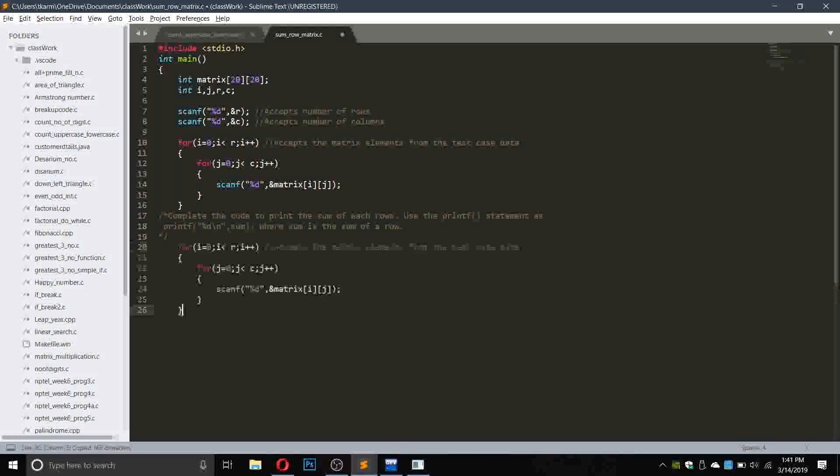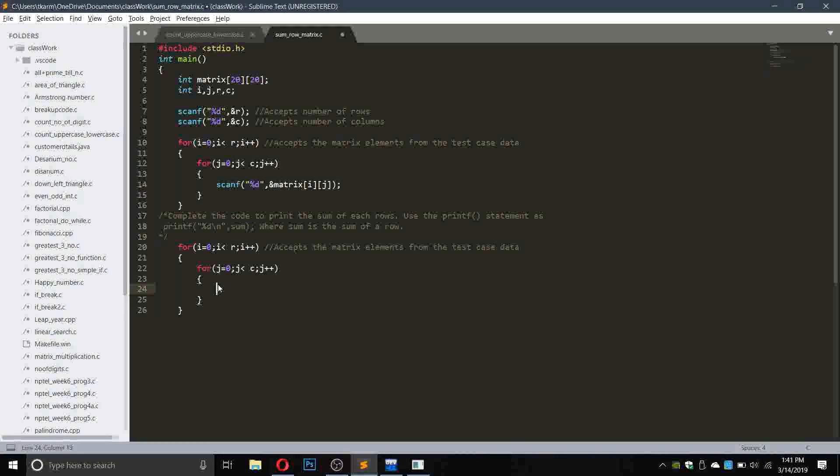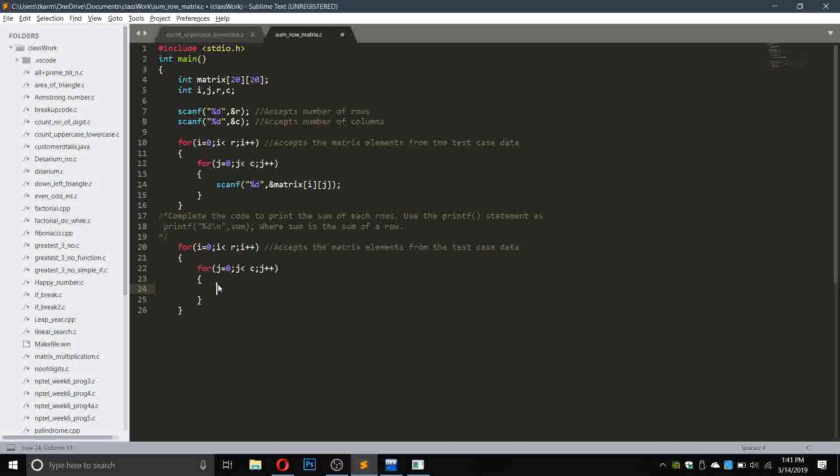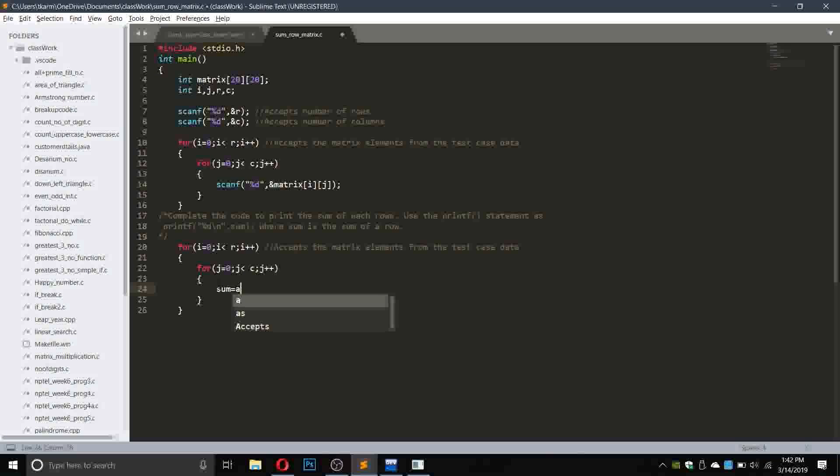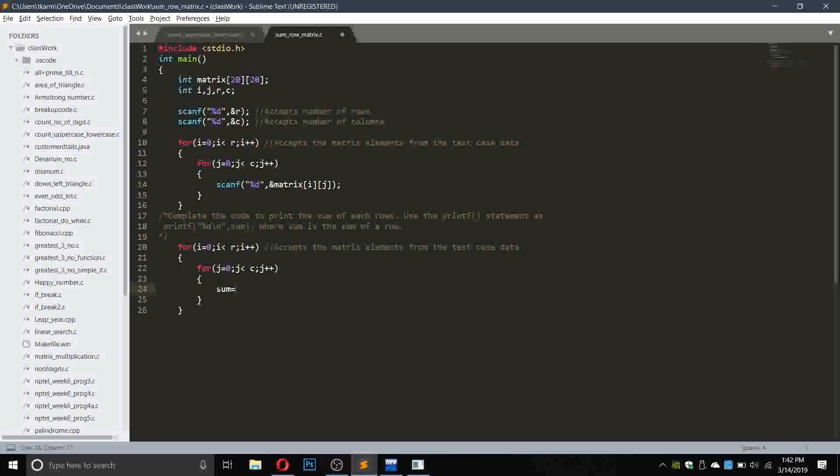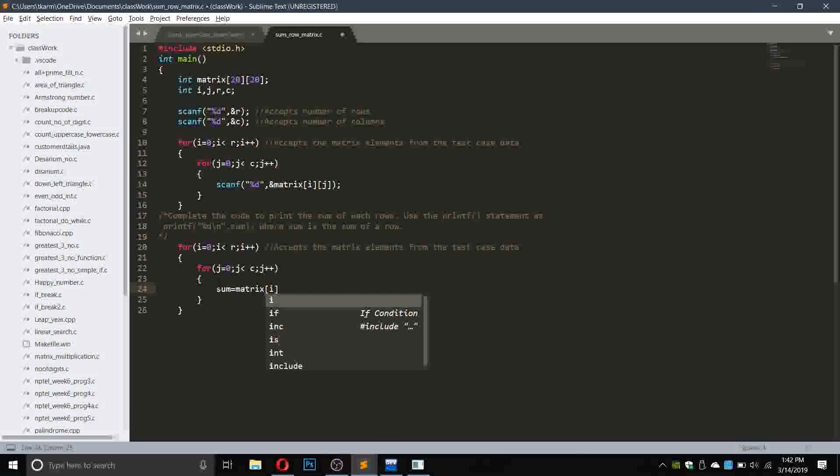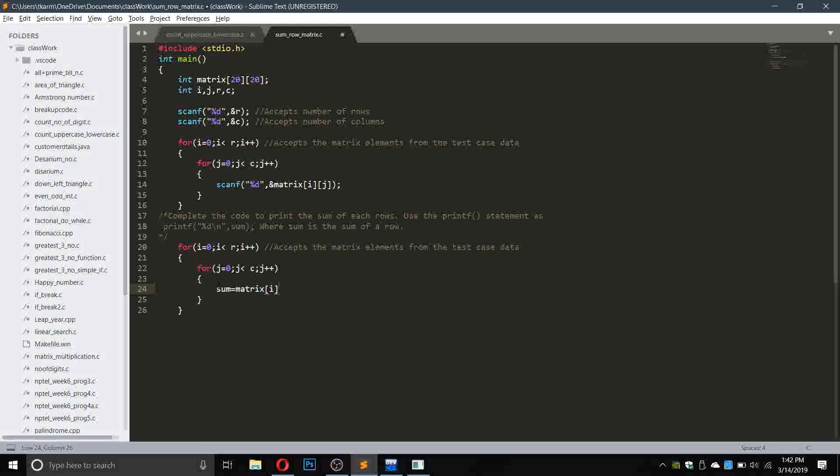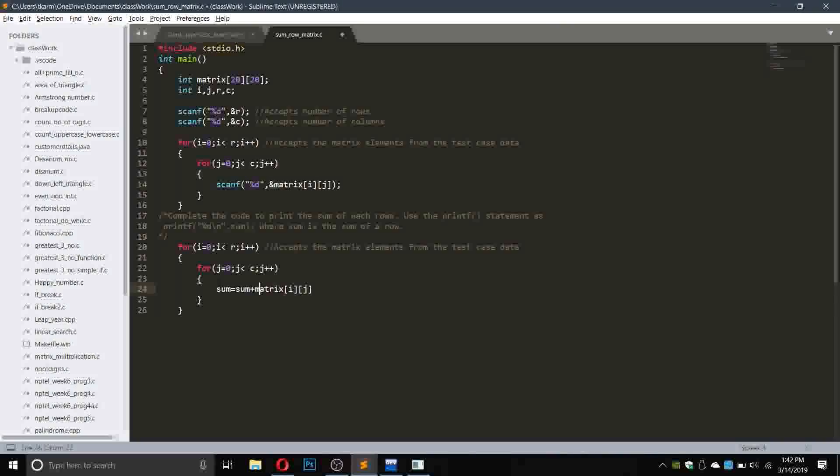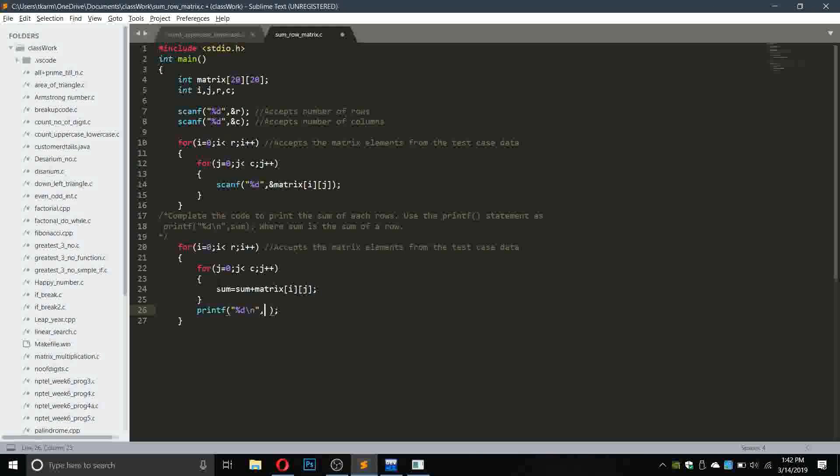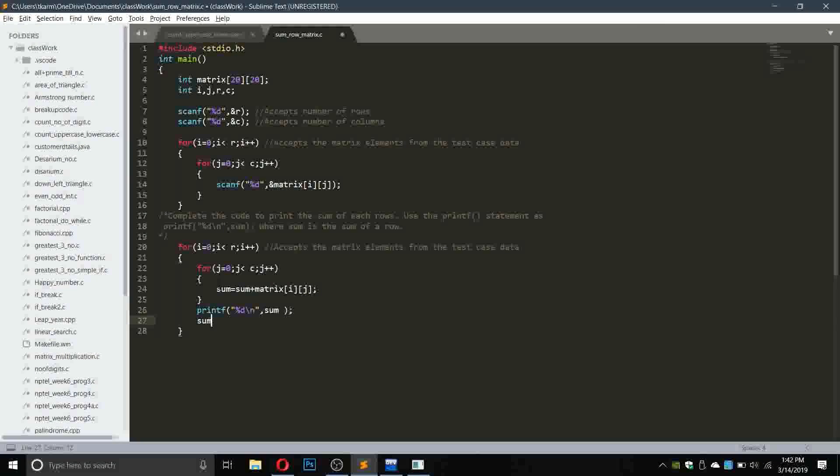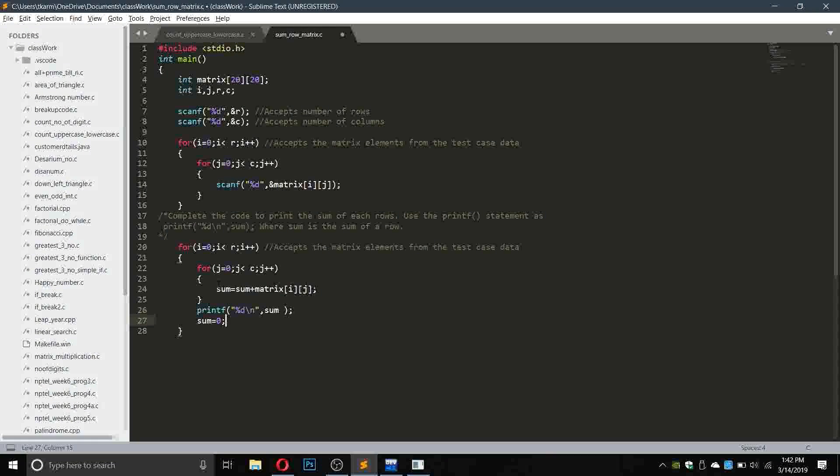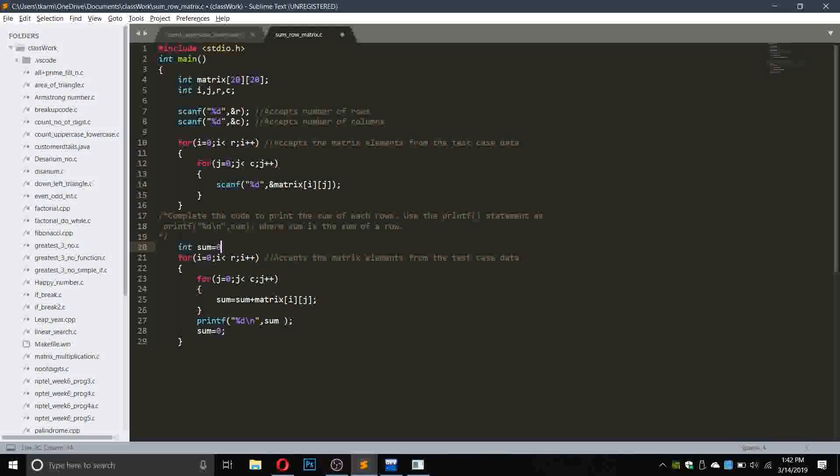What we have to do is again take this loop, copy it and paste it here because we will work inside this. Now in place of this scanner we will use sum equals to sum plus matrix of i and of j, and then here we will print out the value as percentage d sum.